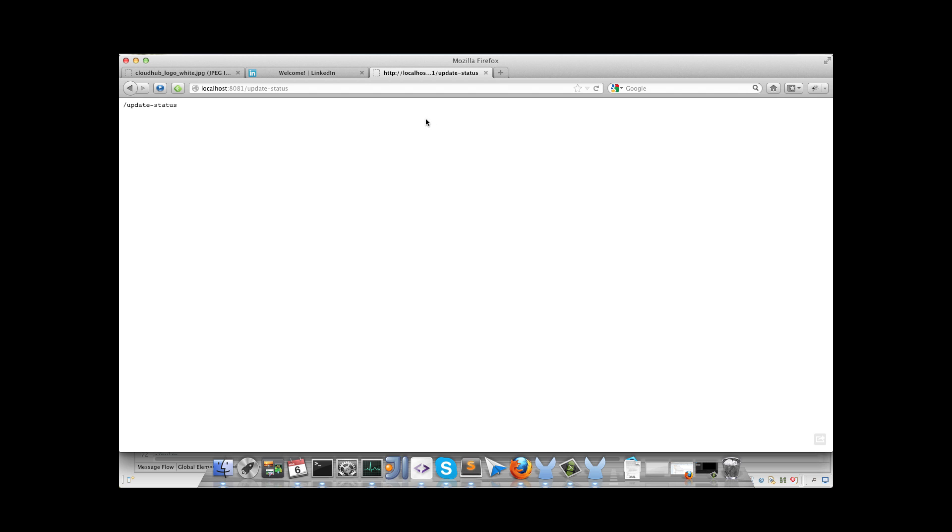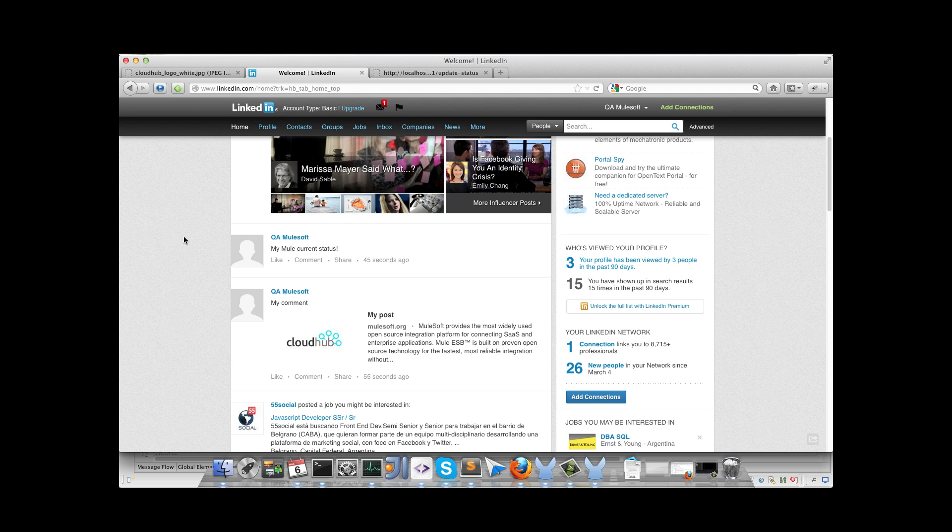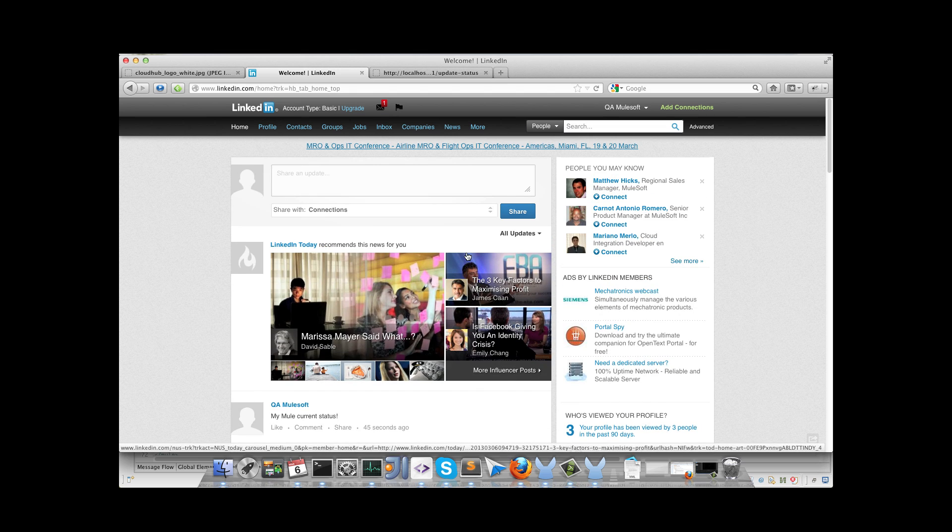We will call the first operation, get profile in this case. I retrieve the profile information, first name, last name. I will post the share. And finally I will update the status. That's all, so we could check the results on LinkedIn, and we get the share and the status. So that's all for the application.